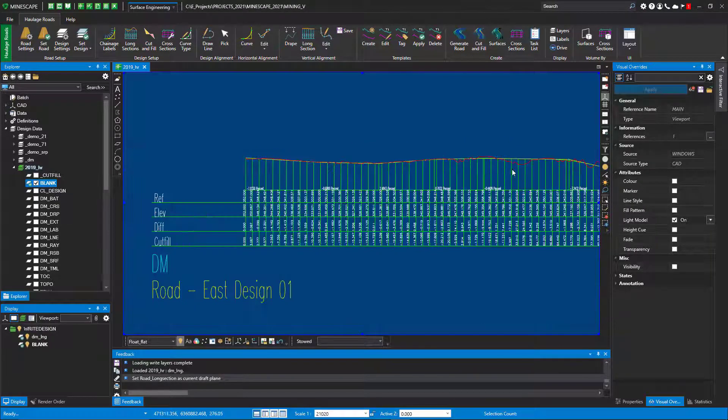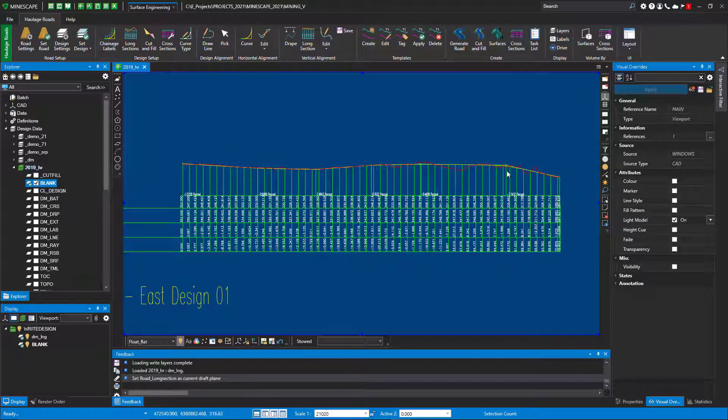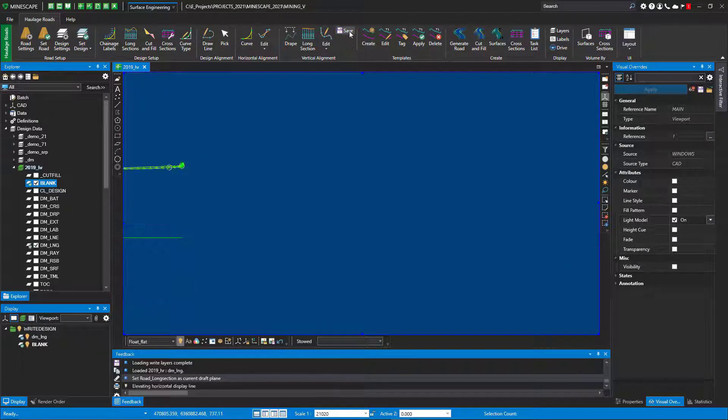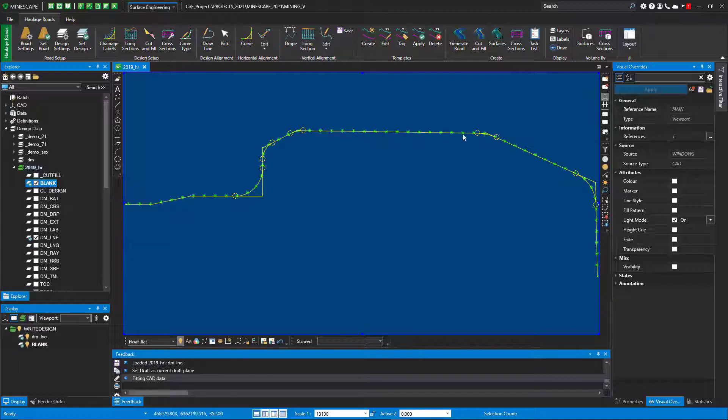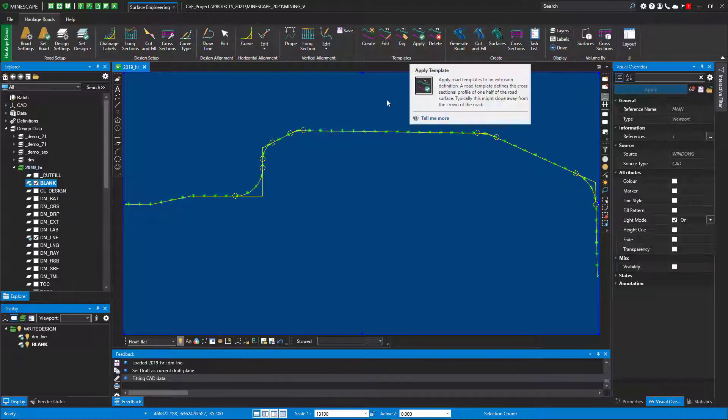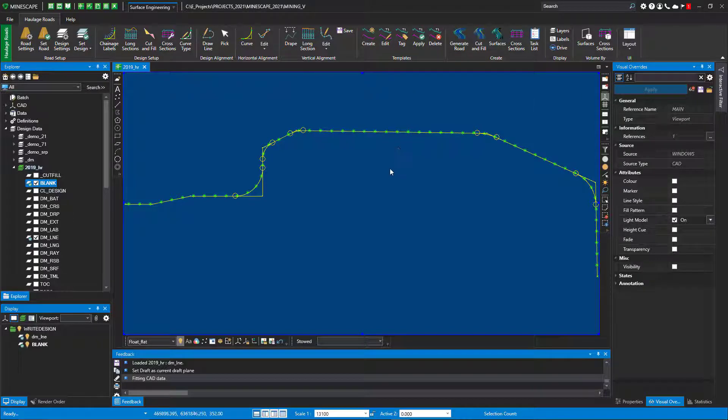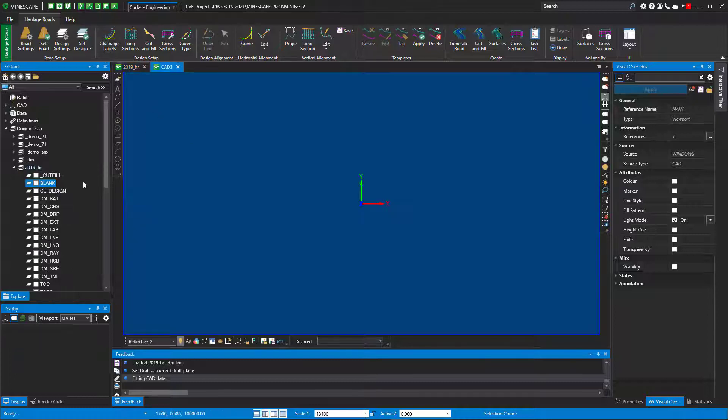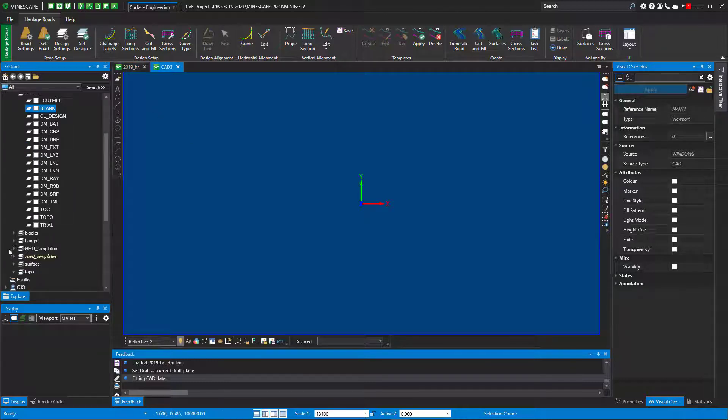After we've done the vertical alignment we think it's good, we've laid out the cut fill, our percentages of our road looks good, we just save and that just brings it back in the top view for you on your alignment. The next thing we have to do is apply our templates. A template is a design of how you want to lay out your haul road.